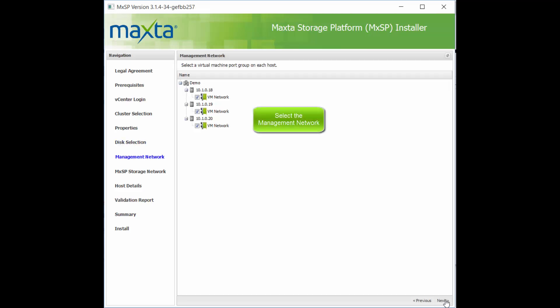Now, select which vSwitch to use for the management network. This will be used for the public management interface of the MaxToController virtual machine.